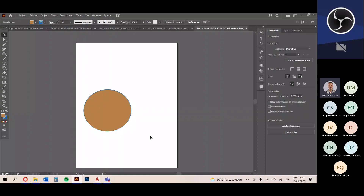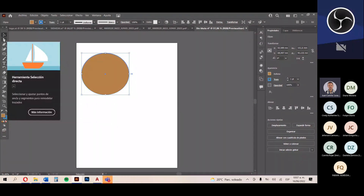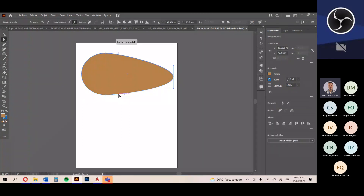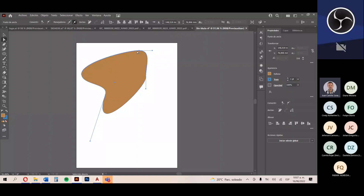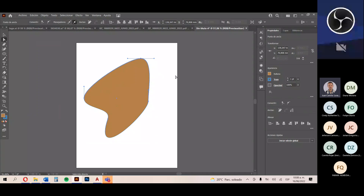Con la herramienta de selección normal podemos distribuir los elementos que tengamos, ya sean vectoriales o elementos de mapa de bits. Con la herramienta de selección directa, que es la flechita blanca, podemos editar no tanto el elemento completo sino los diferentes aspectos que lo componen. Es cuando empezamos a visualizar los nodos y las anclas, y cómo podemos empezar a deformar de diferentes maneras la figura en pantalla, ya que es un elemento vectorizado compuesto por nodos y vectores.